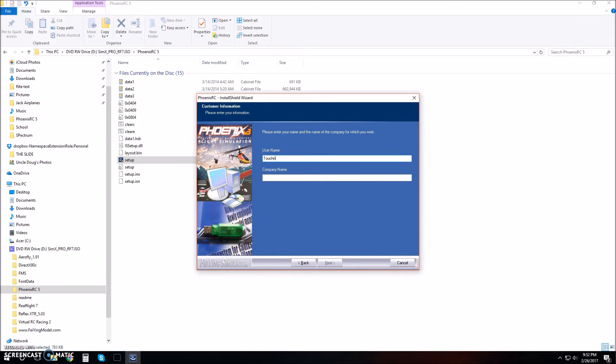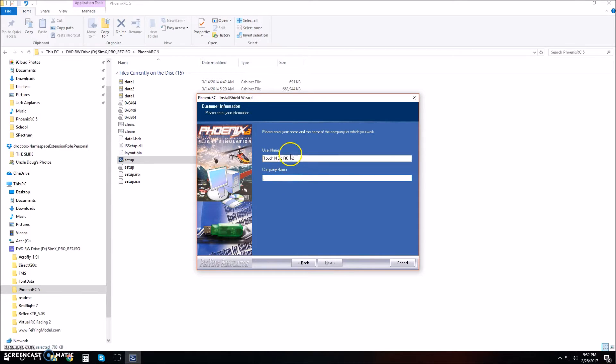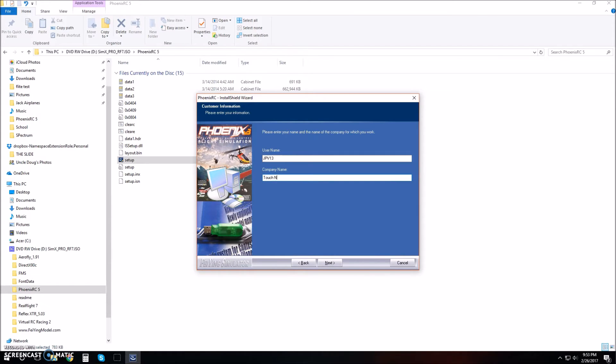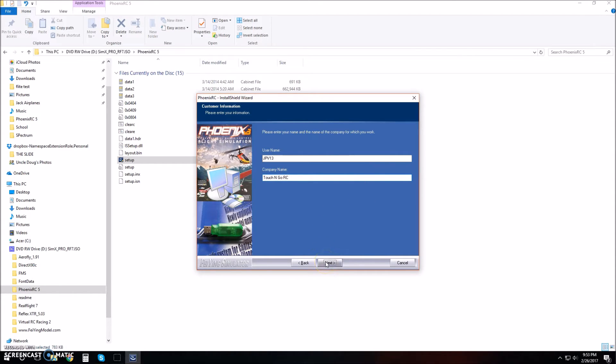You're going to set up a username. My username will probably be JPV13 and then my company name will be Touch and Go RC. Just click next when you're done.